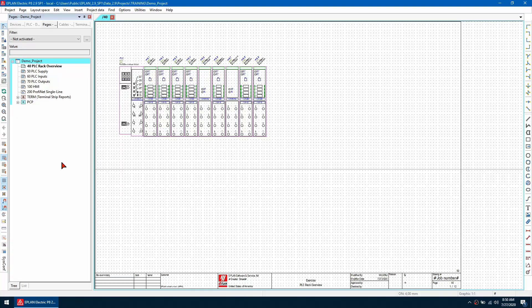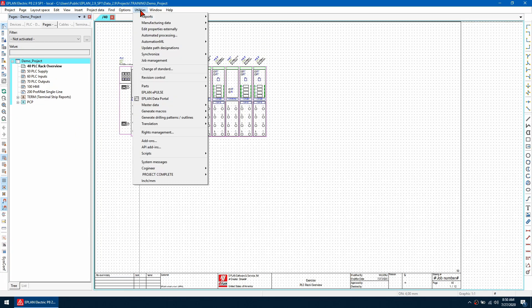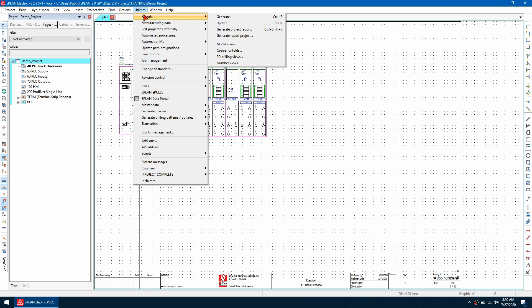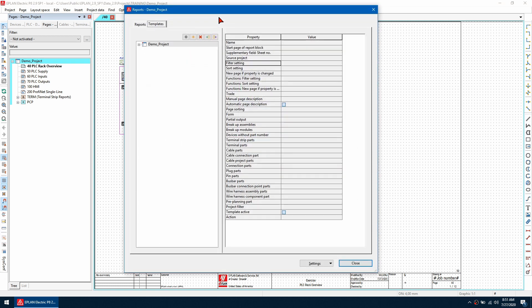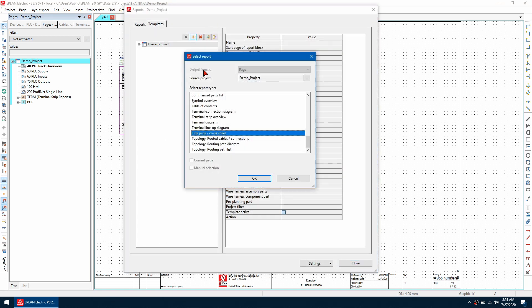Number three, how do we create a title page and how do we edit that title page. So first I'm going to create a title page by going to utilities, reports and then generate.